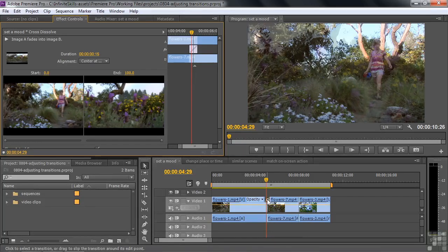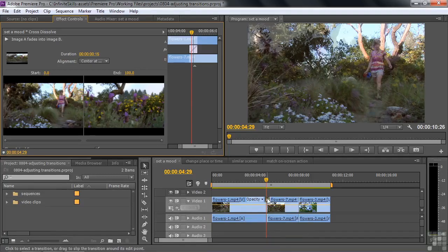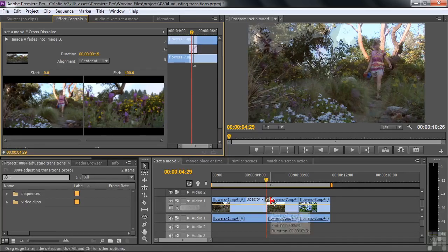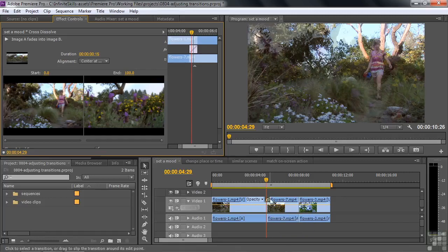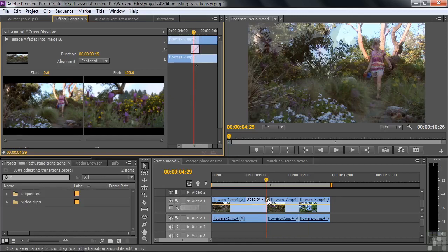That's one way to change the duration of a transition. Here's another way that's maybe a little more intuitive. The transitions down in the timeline work kind of like clips in that you can trim them. If you hover your cursor down there, you see the trim tool popping up — but that's the clip trim tool, not a transition trim tool. You need to get the transition trim tool to show up, but when the transition is very small, it's hard to get it to appear. You can expand the timeline view by pressing the plus key a couple of times.